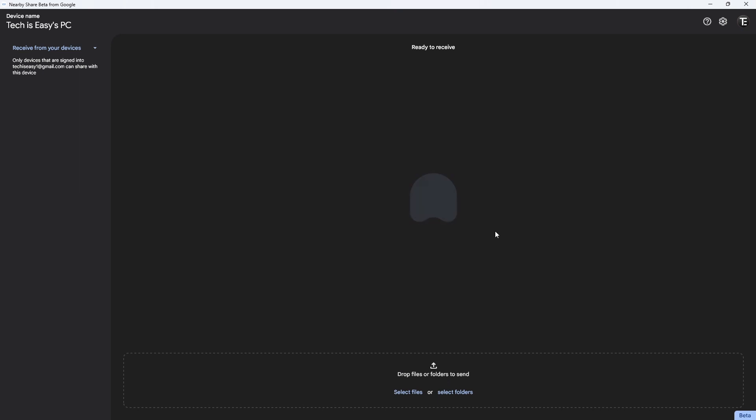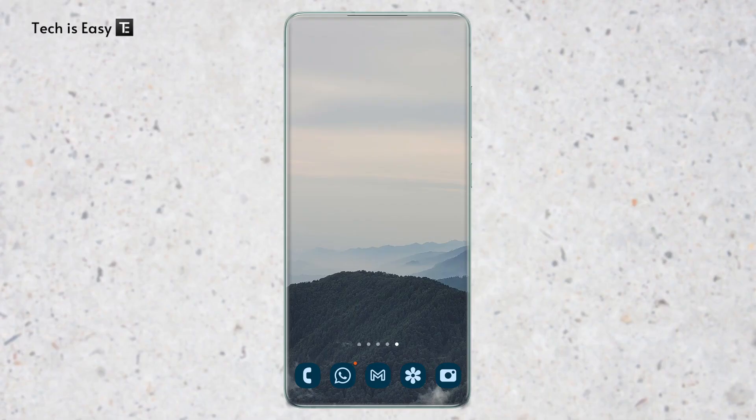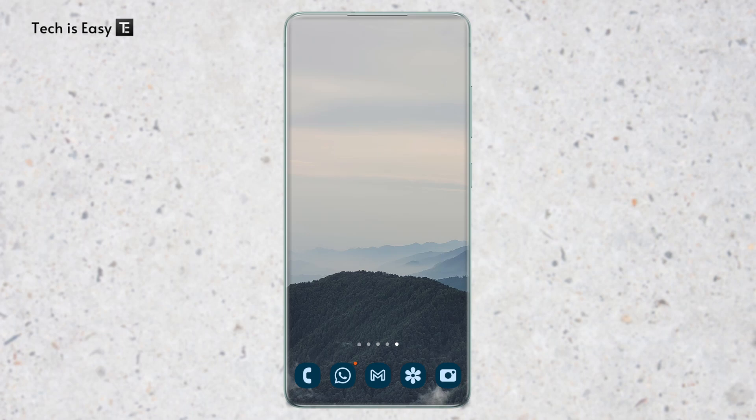Now I'll move to my phone and show you how to enable Nearby Share on it. The first thing I have to do is install the Files app. This is a Google app and you'll find it in the Play Store. Just install it if you haven't and then open it.